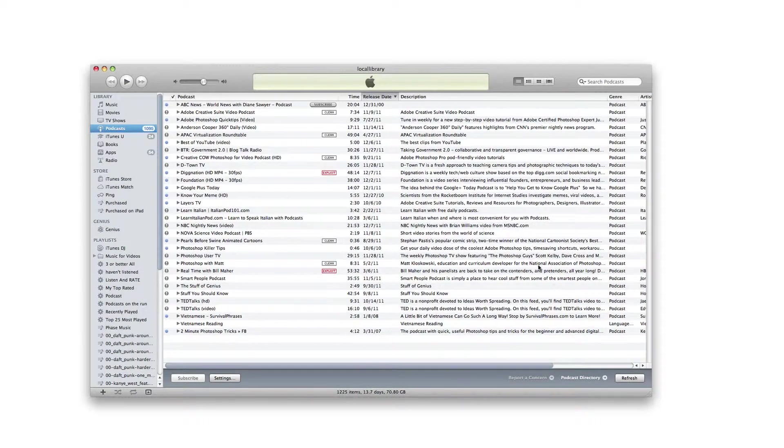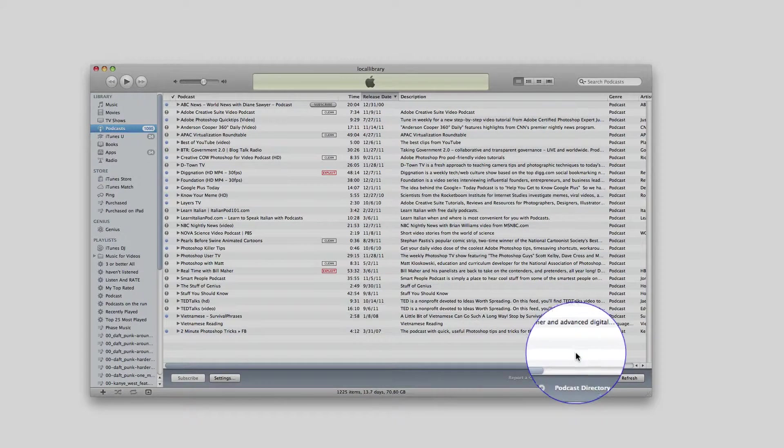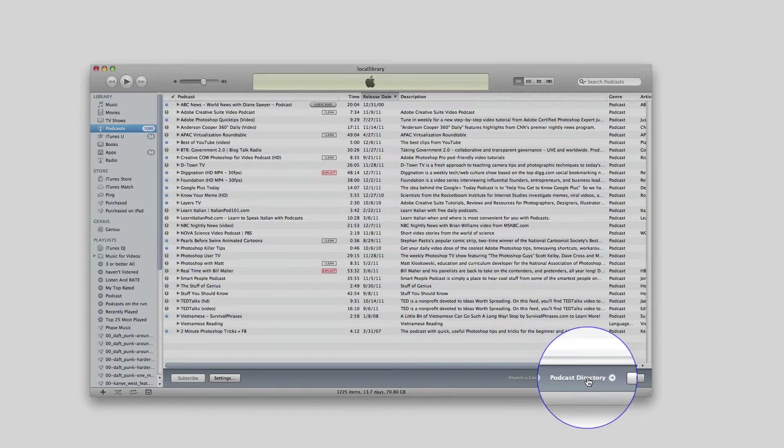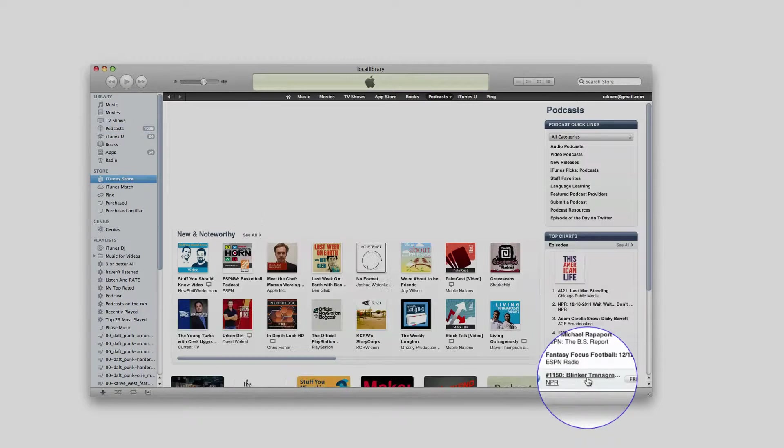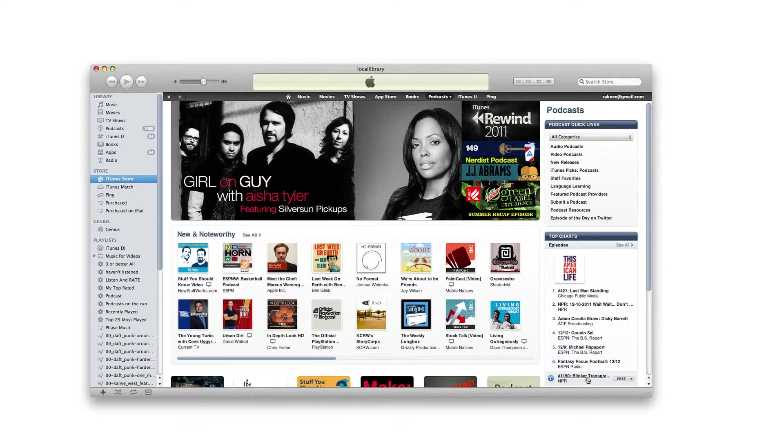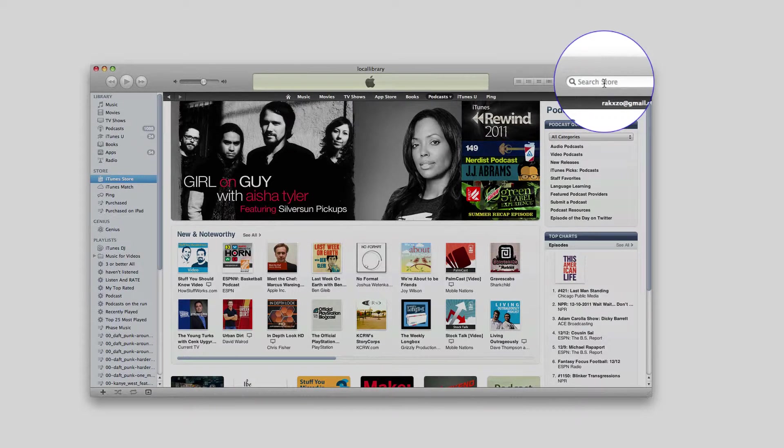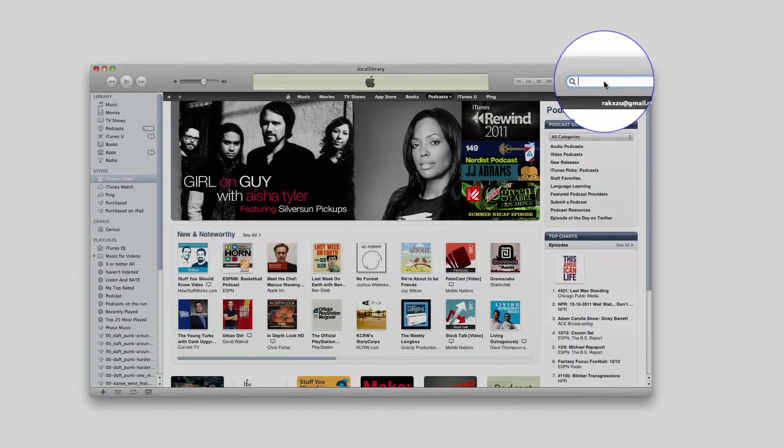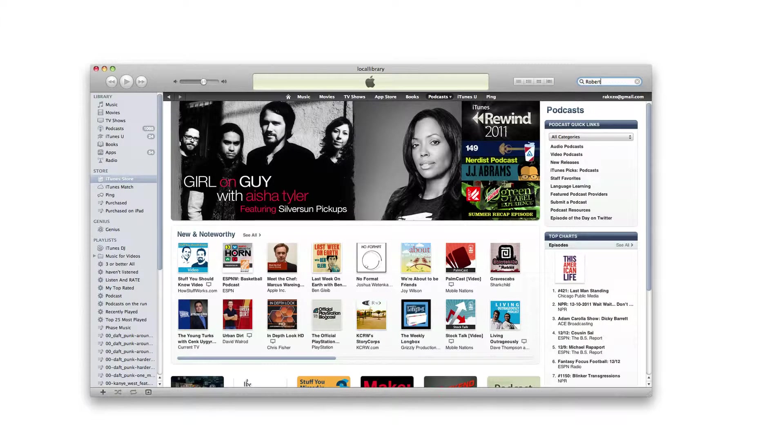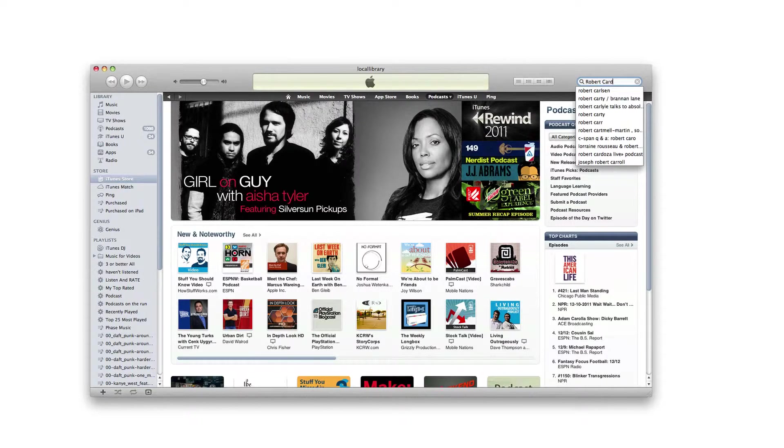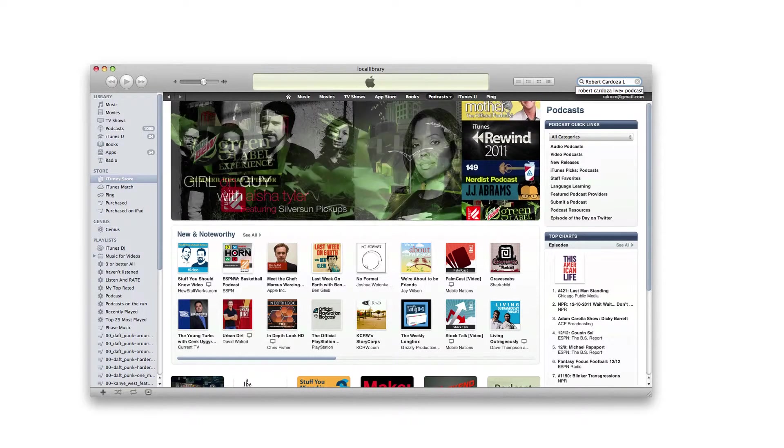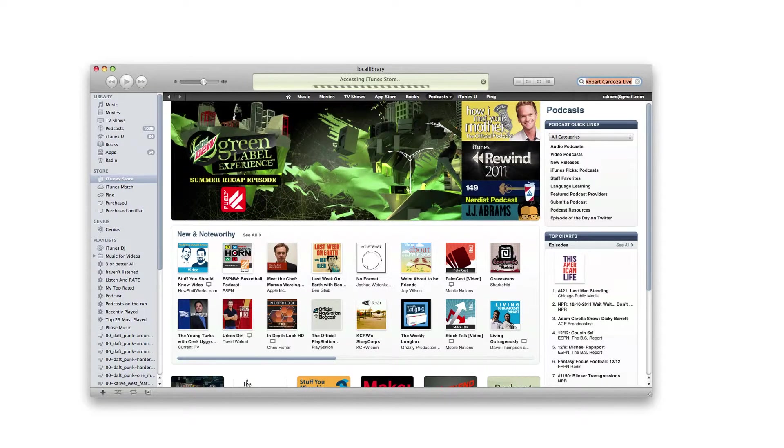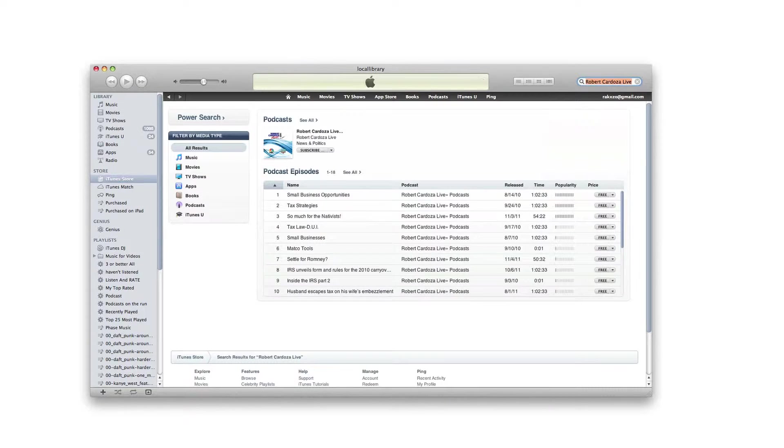Then you go to the bottom right corner where it says podcast directory. You're simply going to search the store in the top right corner and type in Robert Cardoza Live, then hit enter. That should take you to his podcast.